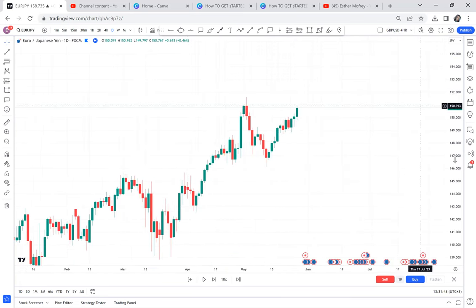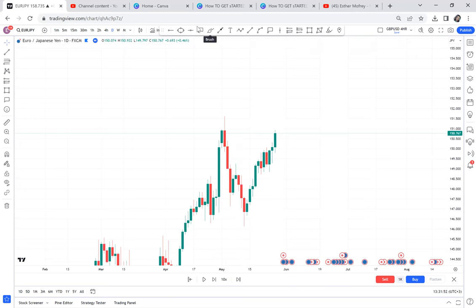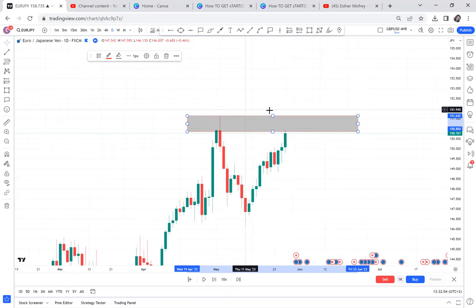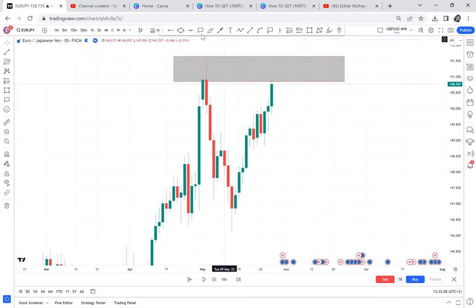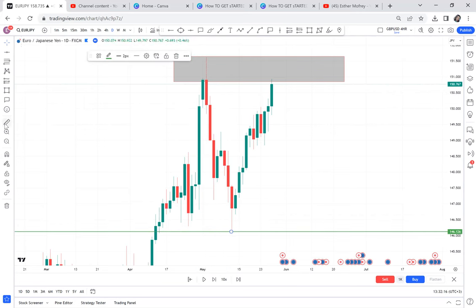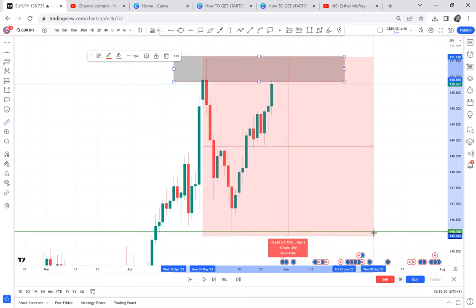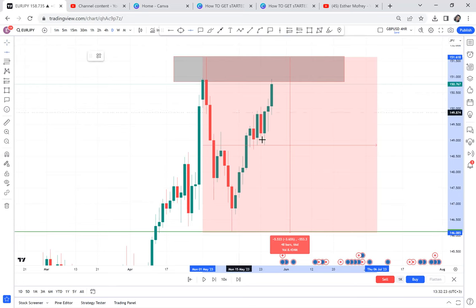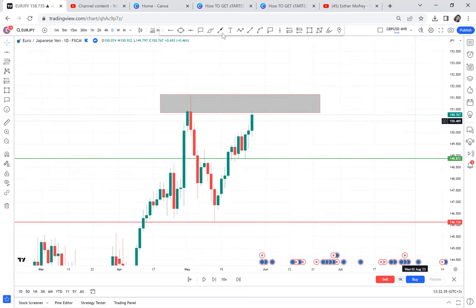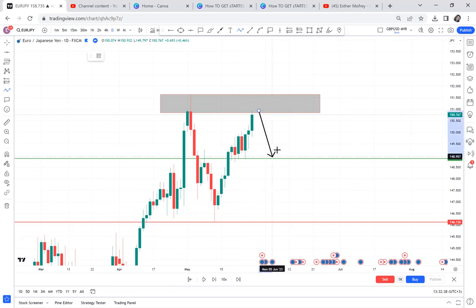Let's open the chart — this is the daily time frame. The first thing you'll realize is a double top that has been activated. Zoom in to check for activation — you can see there's clear activation. Once you have this possible double top, mark your neckline and mark your half before even predicting what the market will do.